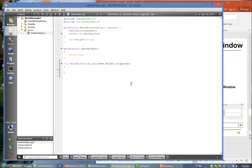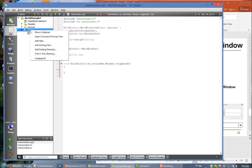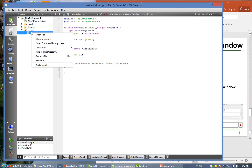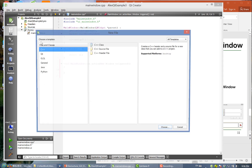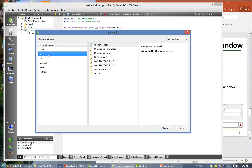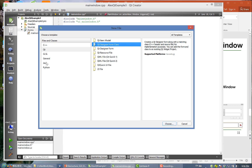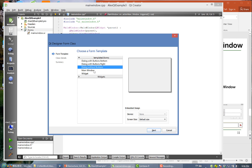Now we want to pop out a new window, so we need to design that window. Click on 'Forms', right-click and choose 'Add New'. Select 'Qt' and 'Qt Designer Form Class'.